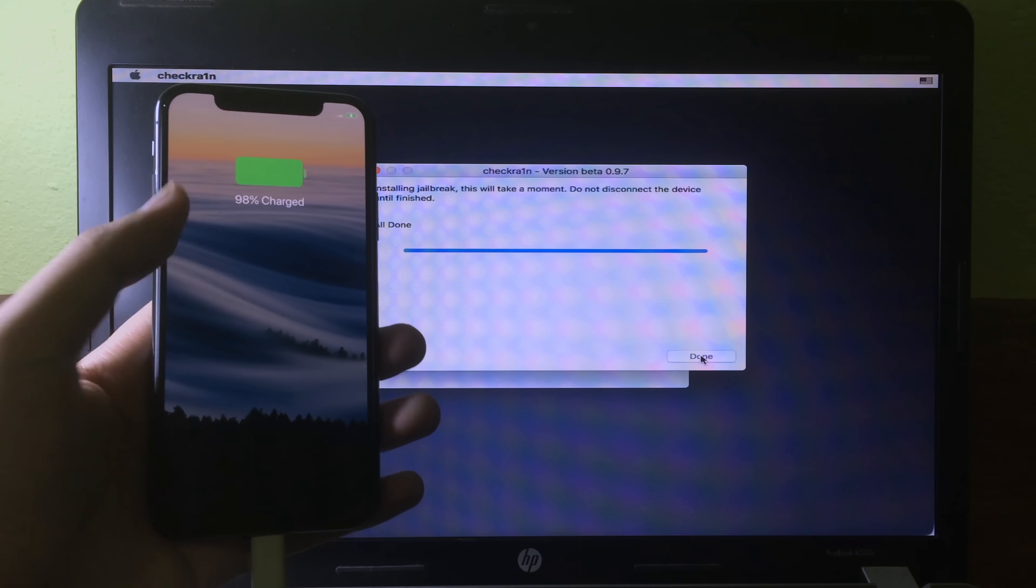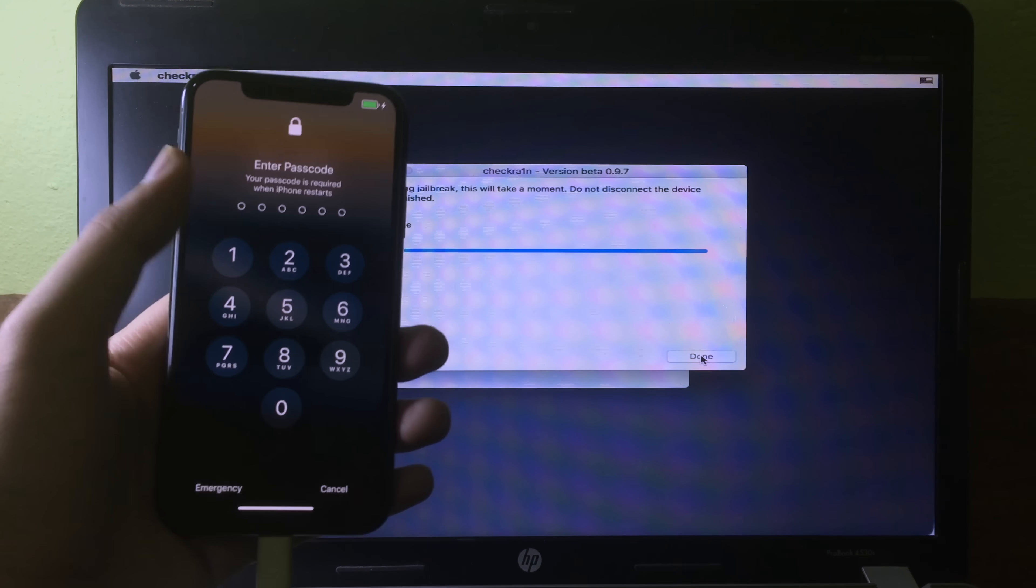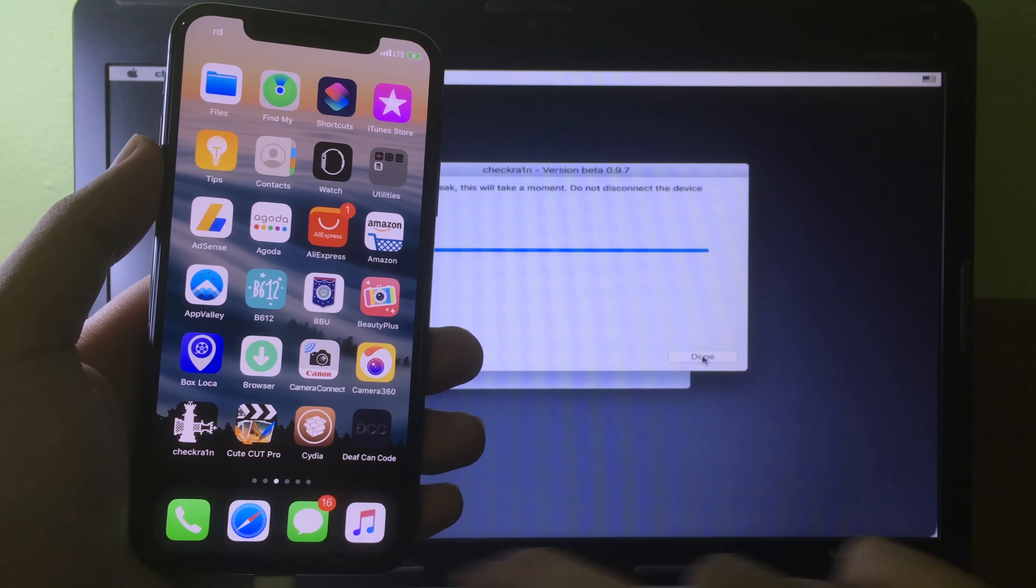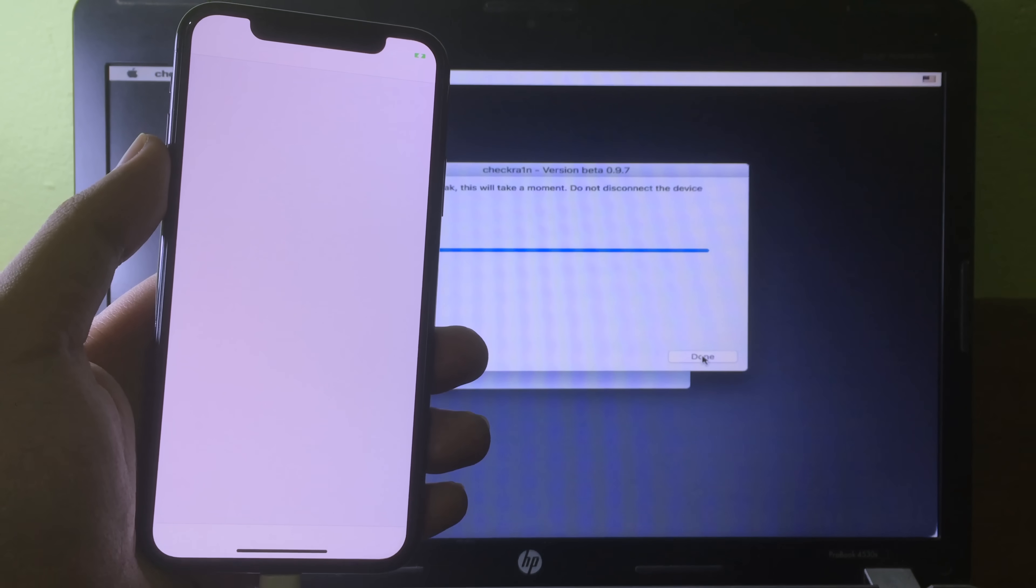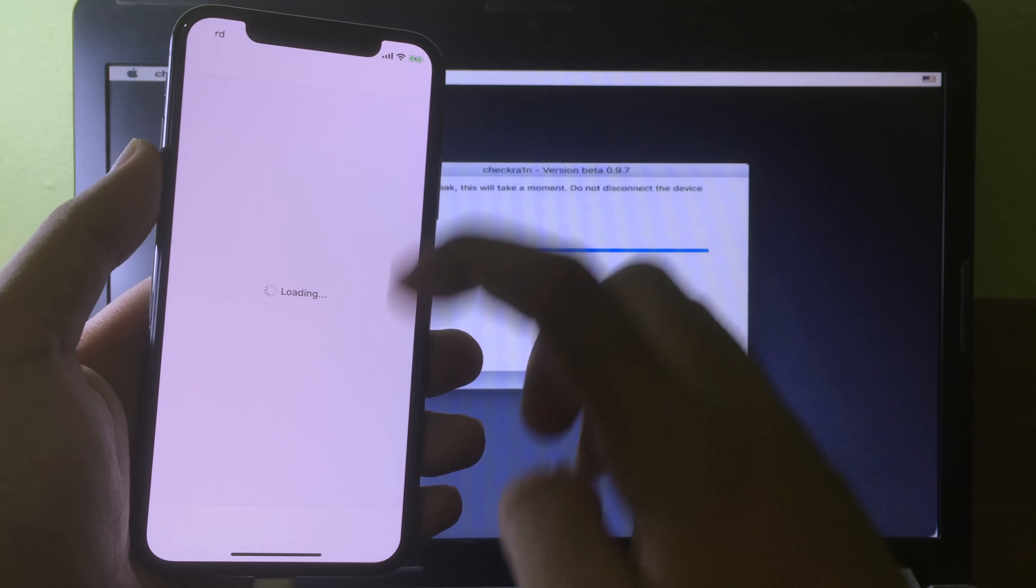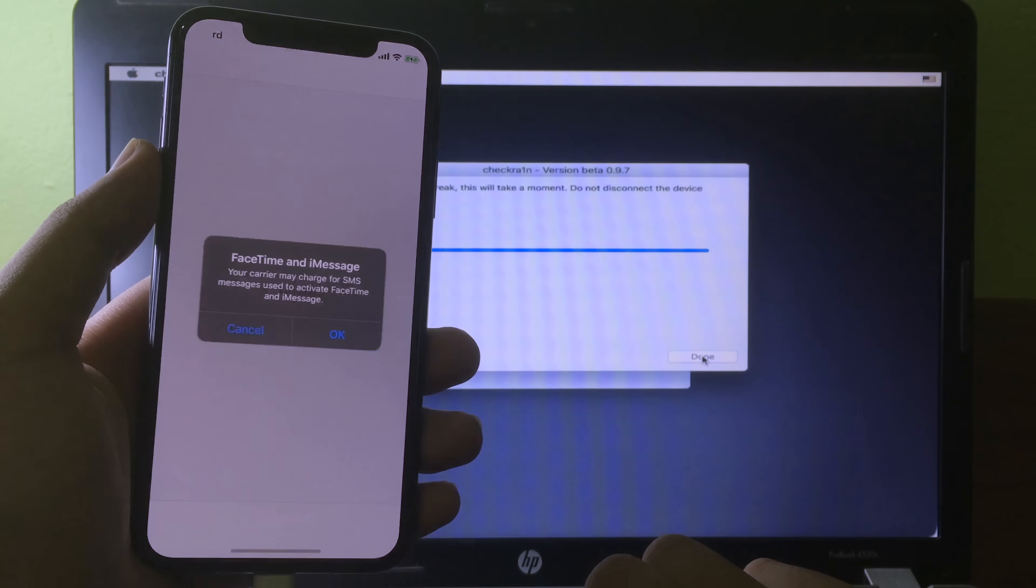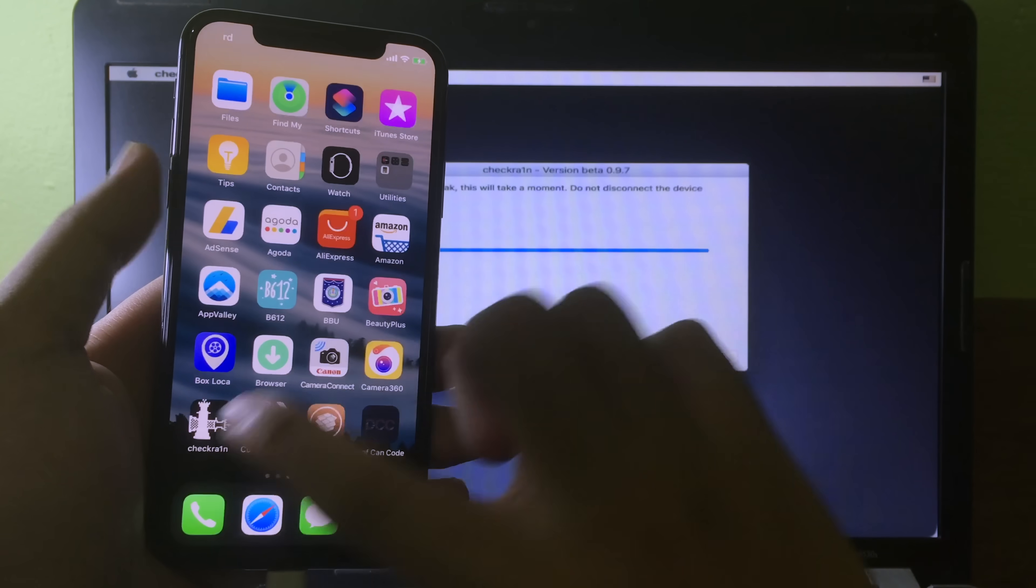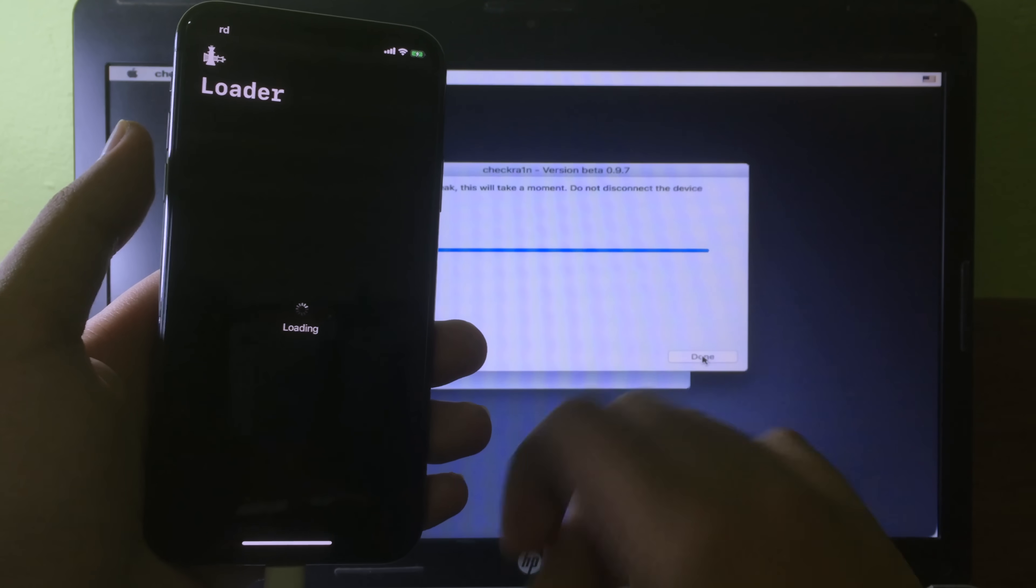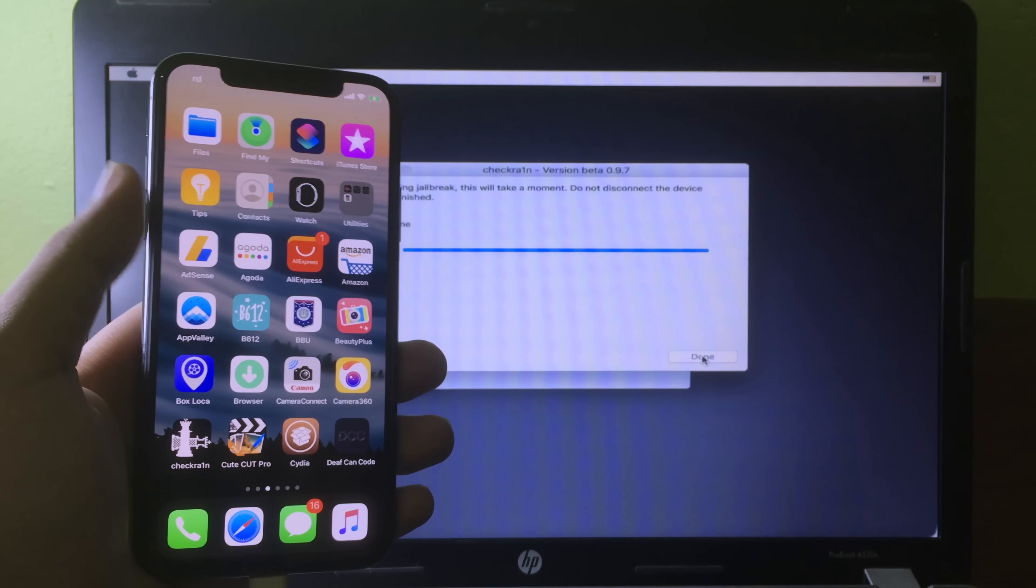Now we go to the lock screen. Now on Cydia here, it does work. And now on checkra1n, it does work as well. Same for watching, and I hope you like this video.